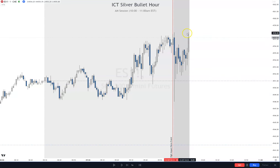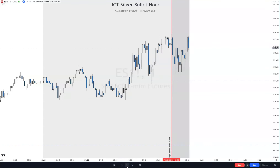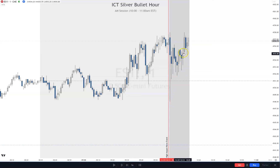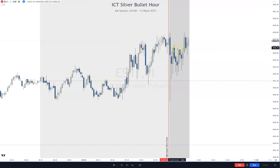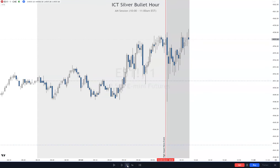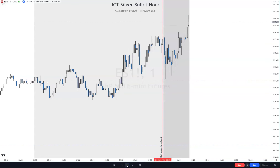Some relatively equal highs right there. You got a volume imbalance here, so it came down, took out sell side — this would be the market structure shift if you were going long. So we got some volume imbalance there, taps off that, see if we take these highs. There's three in a row — very suspect.